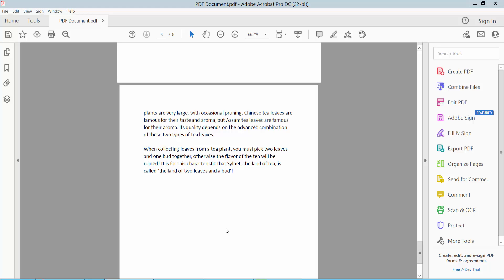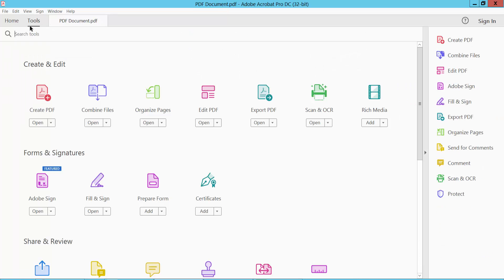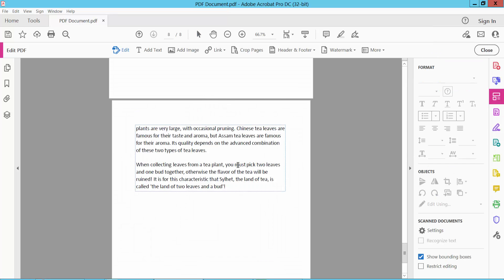Hello everyone. Today I will show you how to change character spacing in PDF using Adobe Acrobat Pro DC. Open your PDF file, select the Tools option, and select the Edit PDF option.